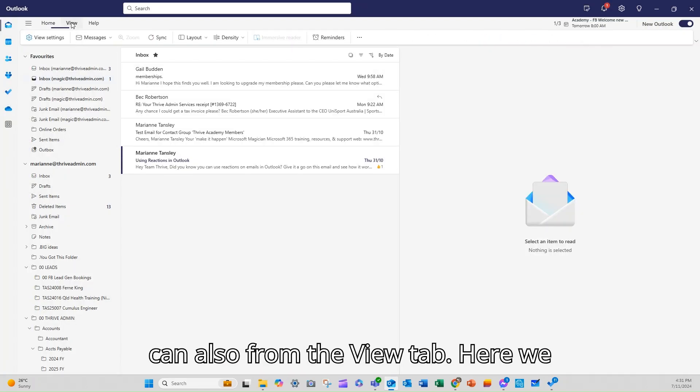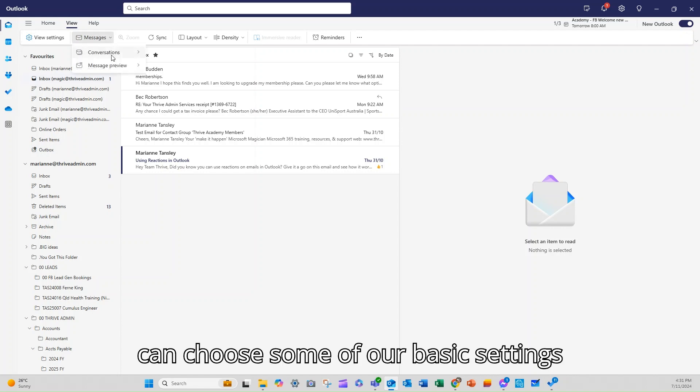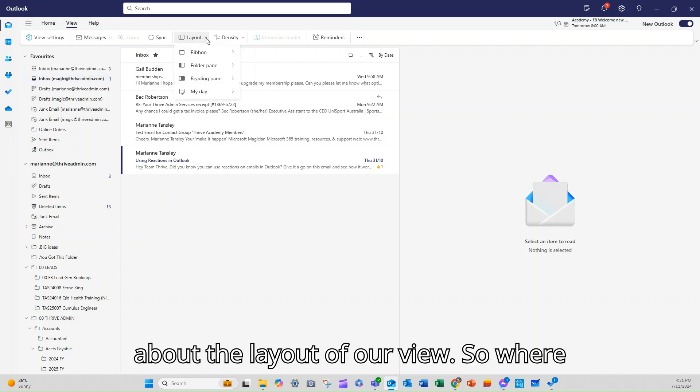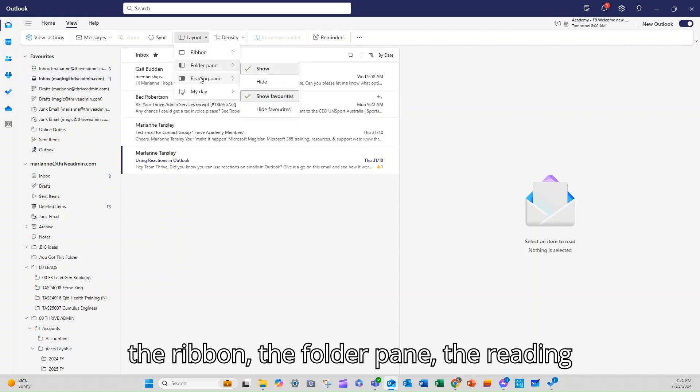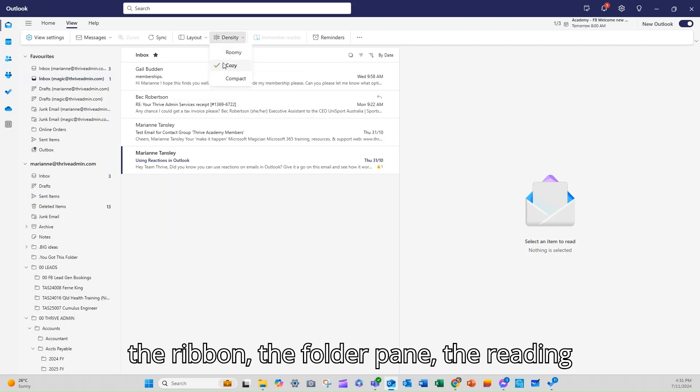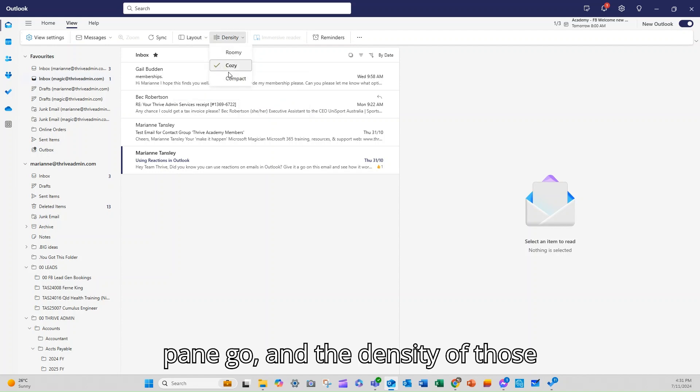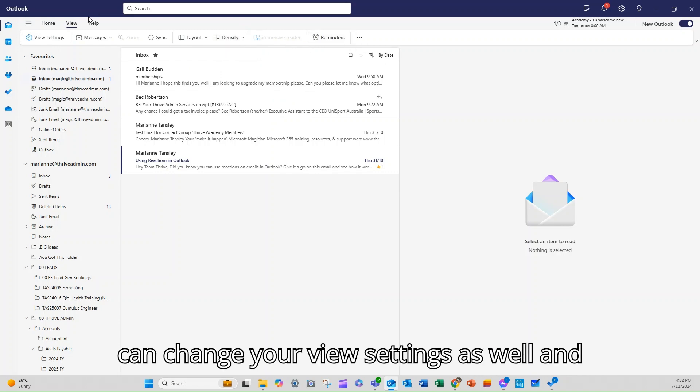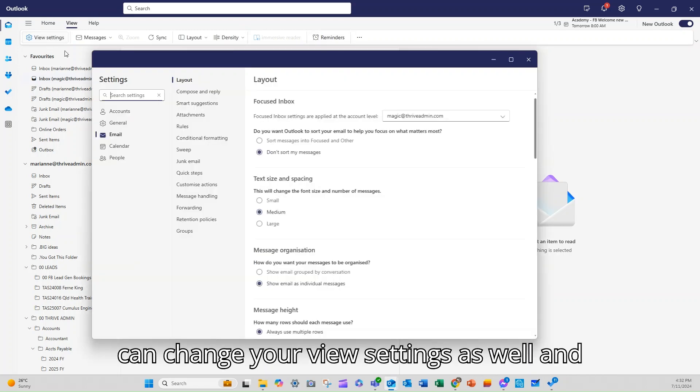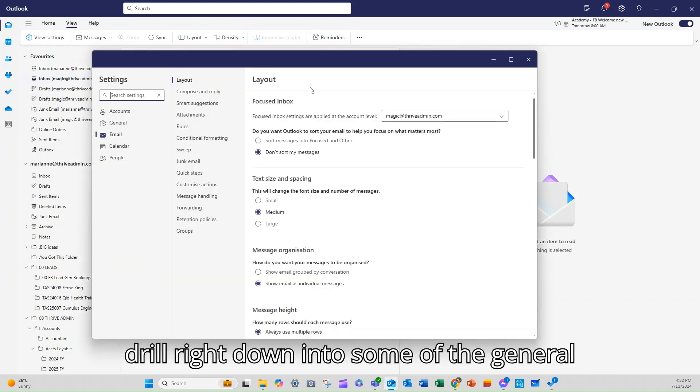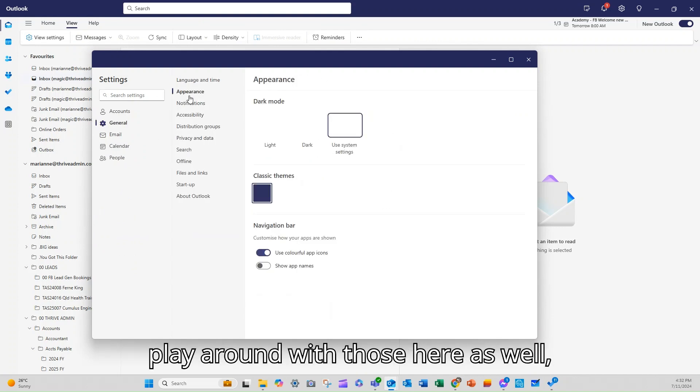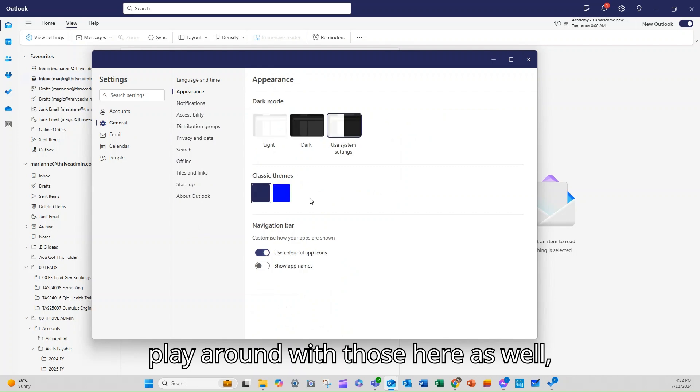From the view tab here we can choose some of our basic settings about conversations and our previews, about the layout of our view - where the ribbon, the folder pane, the reading pane go and the density of those sections. If you want to, from here you can change your view settings as well and drill right down into some of the general settings about your appearance.